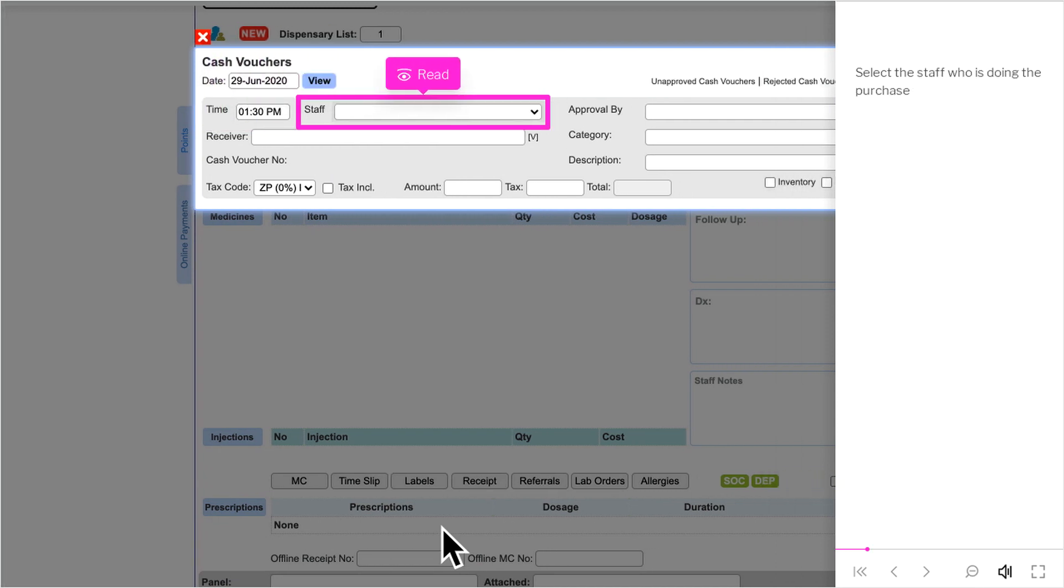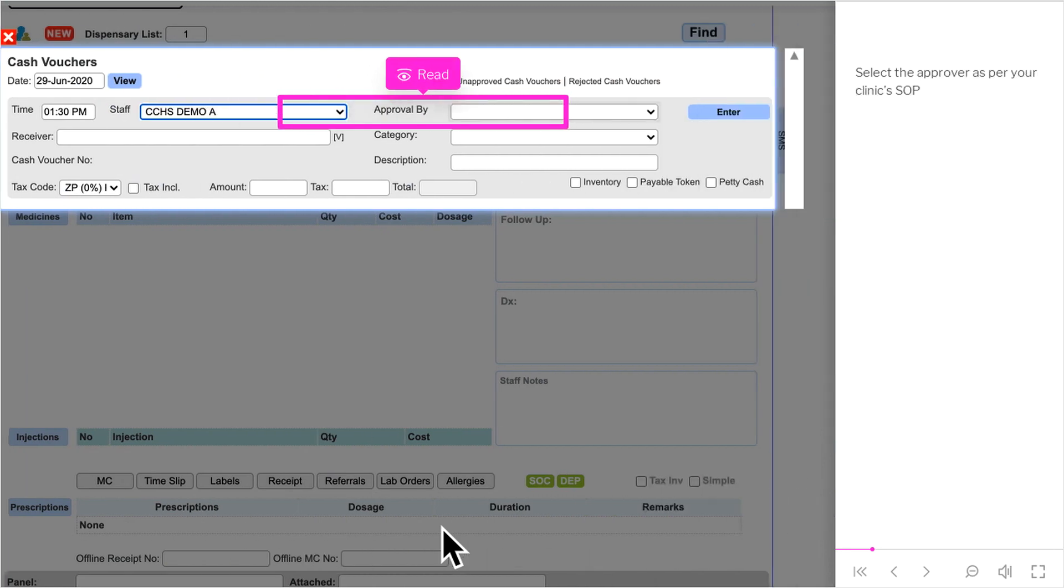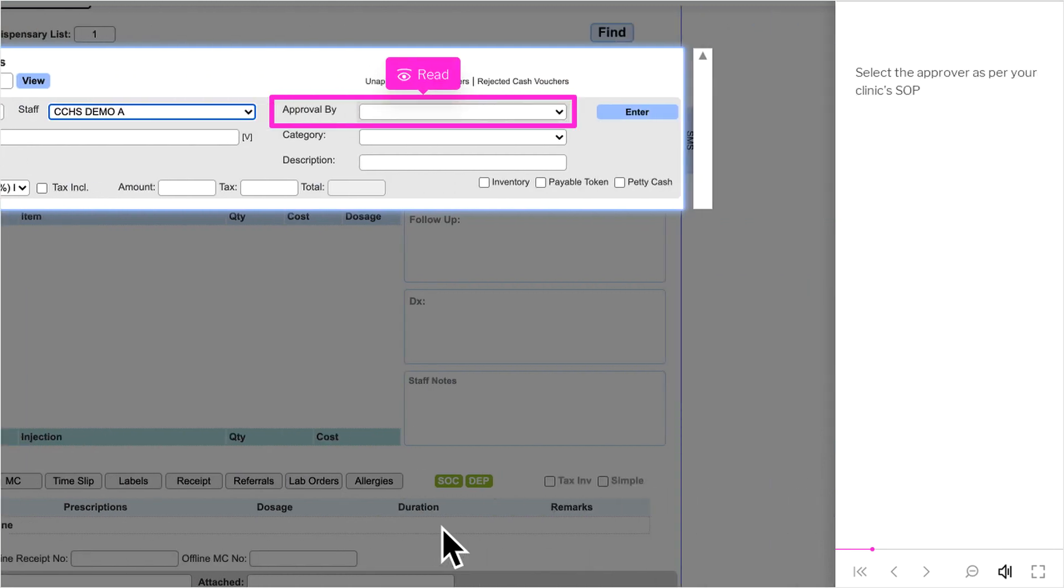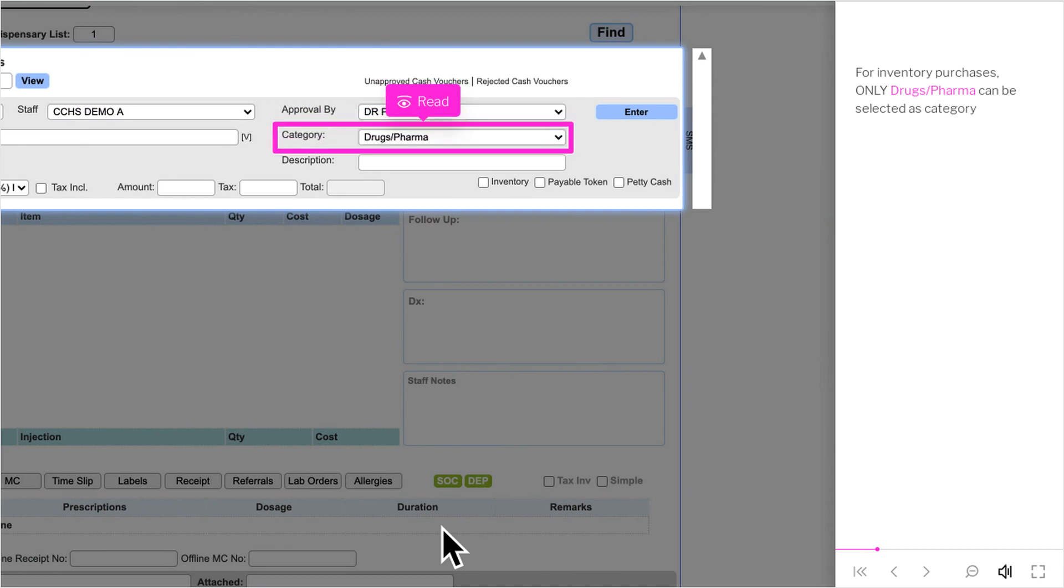Select the staff who is doing the purchase. Select the approver as per your clinic's SOP. For inventory purchases, only drugs-slash-pharma can be selected as category.